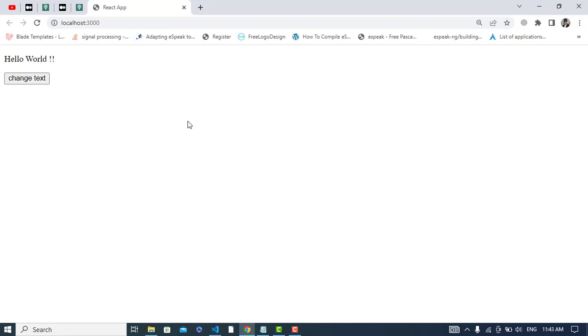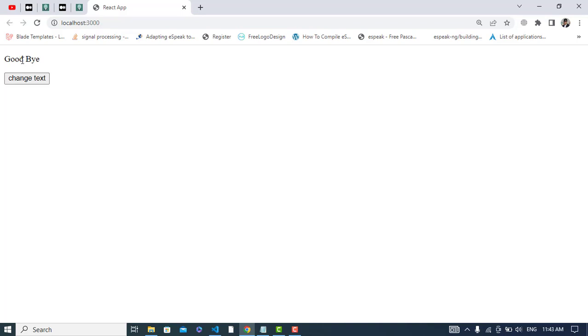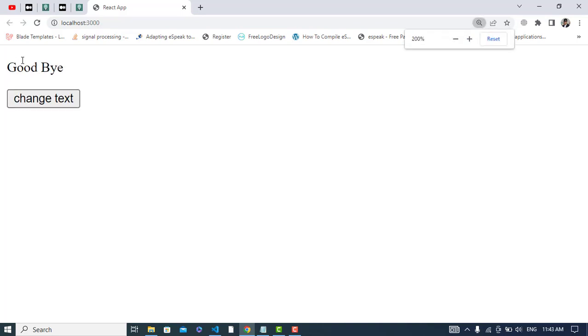By default it is hello world which is in the parent. But when I click the button which is in the child, let's check it. See, that has changed to goodbye.